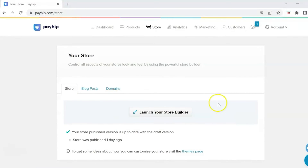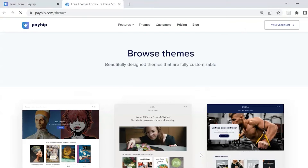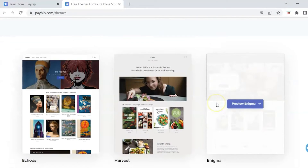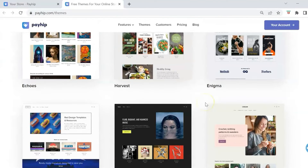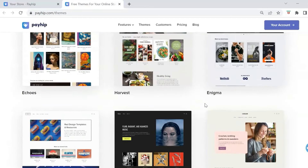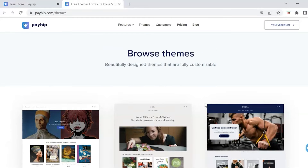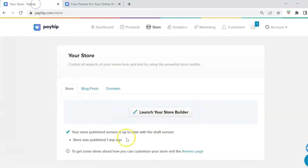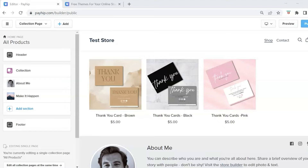Payhip does offer some theme pages you can choose from. I recommend browsing through these themes just to get an idea or some inspiration for your online store layout. Just keep in mind that with these themes you're only going to get the color and font combination — you will still need to build out your online store. So let's go back and click on Launch Your Store Builder.